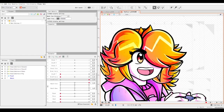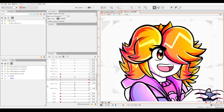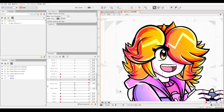Hello guys and welcome to another tutorial video on how to make your eyebrows move while using face rig in your VTuber model. We're going to start off with my old face rig here because it helps illustrate what's going on generally, and then we're going to move on to actually doing it with the other face rig.